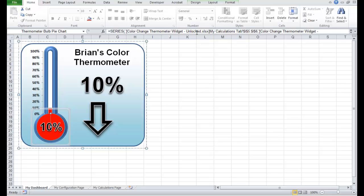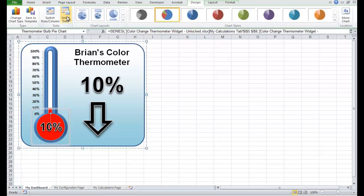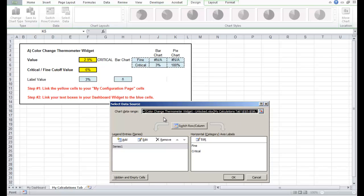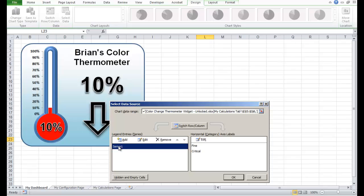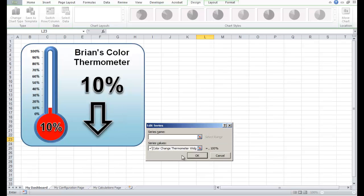If you look in the address bar, this series is still linked to the unlocked version of the colour change widget where we pasted the widget from. Let's change that — go to Chart Tools, Design, Select Data, come down to legend entry series one and click Edit.